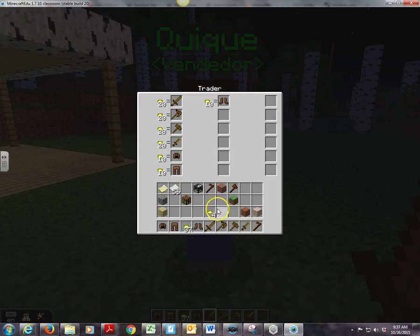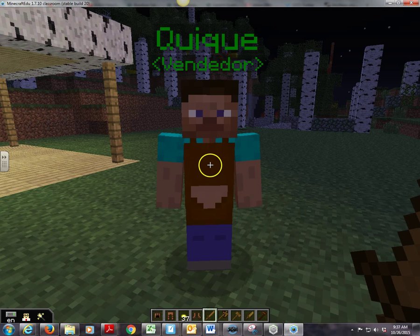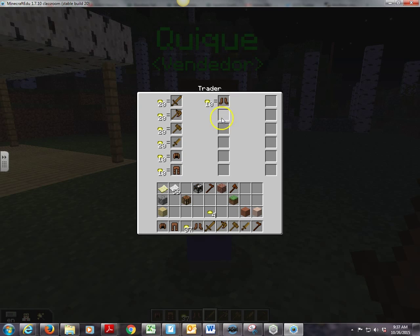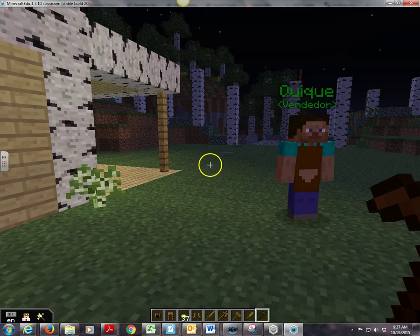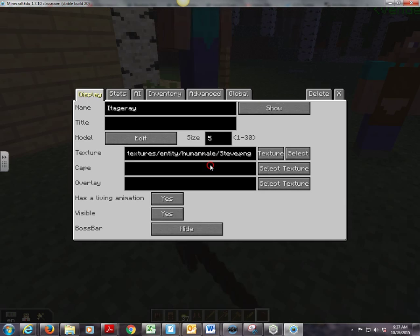So the question is, how do you set this trader up? It's actually not that bad — it's pretty easy. I'm going to press escape. The first thing you're going to need, like always, is the NPC wand, which is this hoe down here, and you're going to right click anywhere, and it's going to automatically create an NPC.